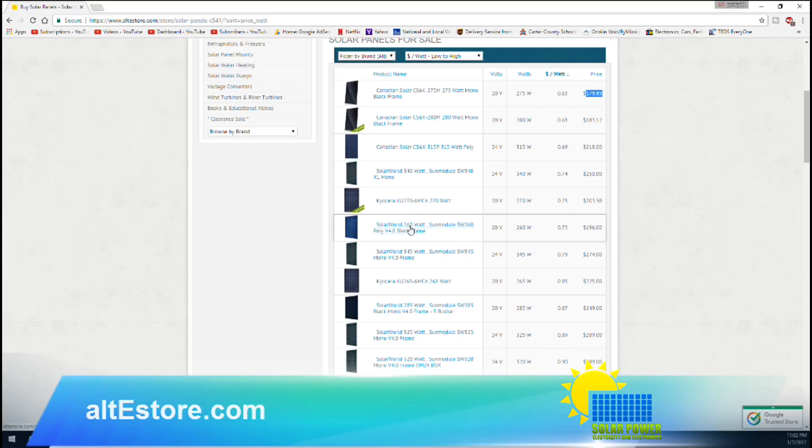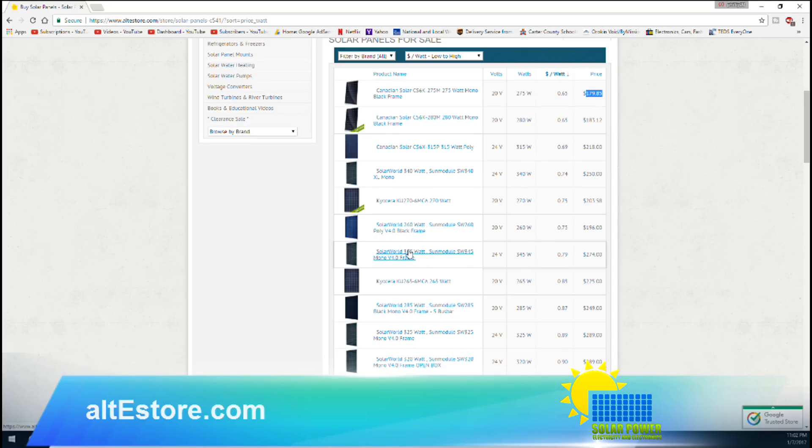Here's some more Solar World products. This is a Sun Module 260 watt polycrystalline solar panel version 4.0 frame. It's a black frame. Might even consider getting some of these for next year coming up.